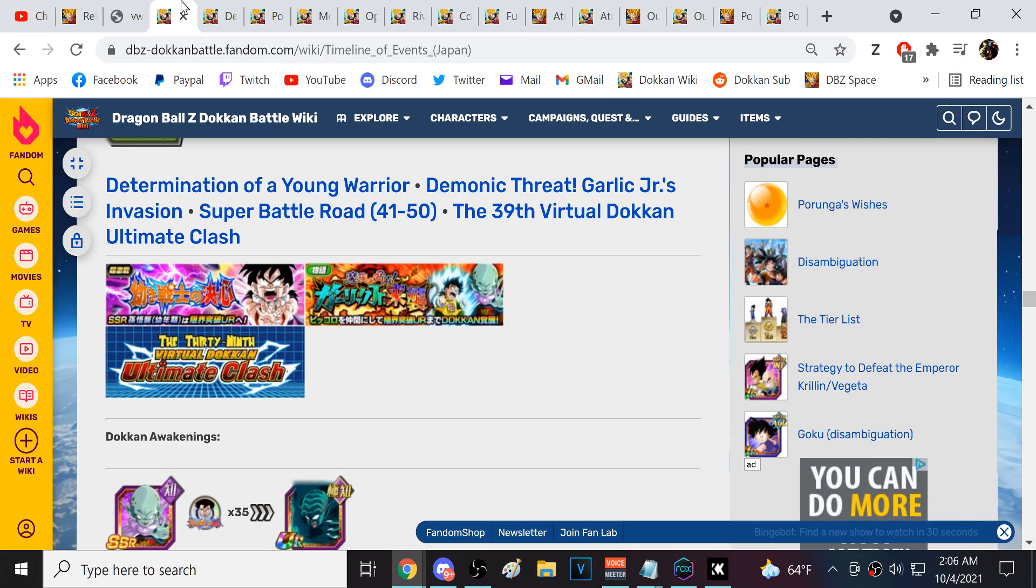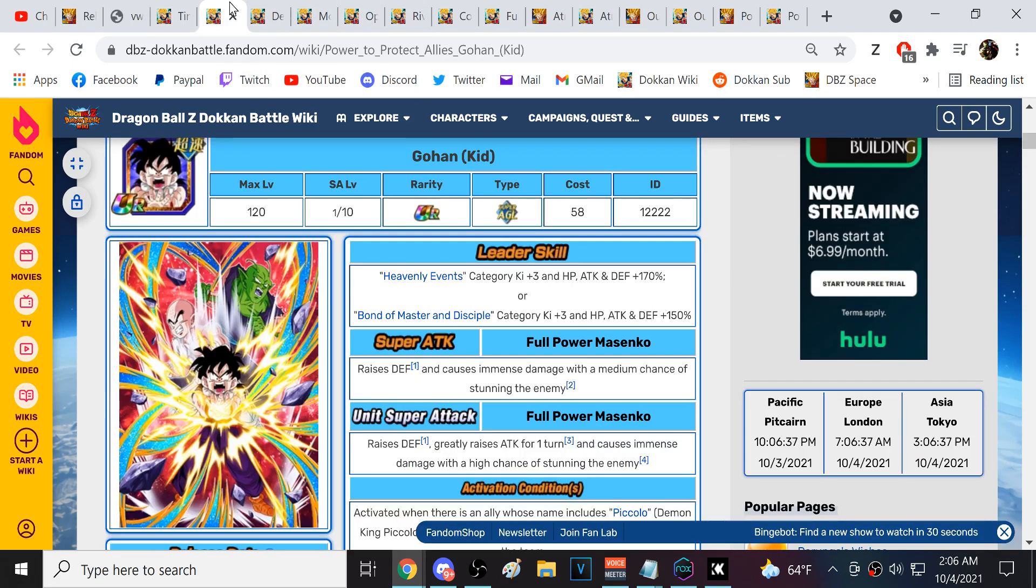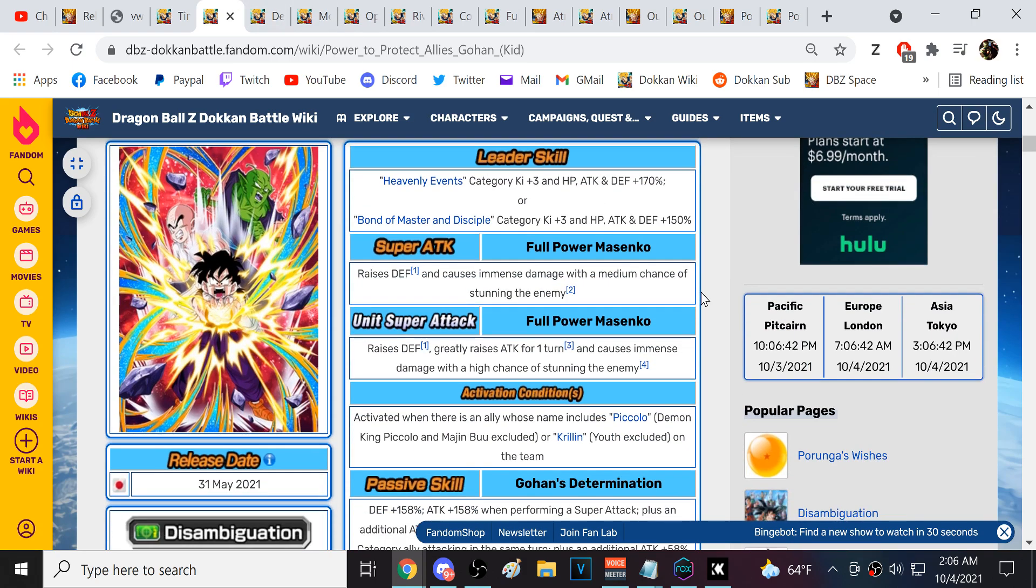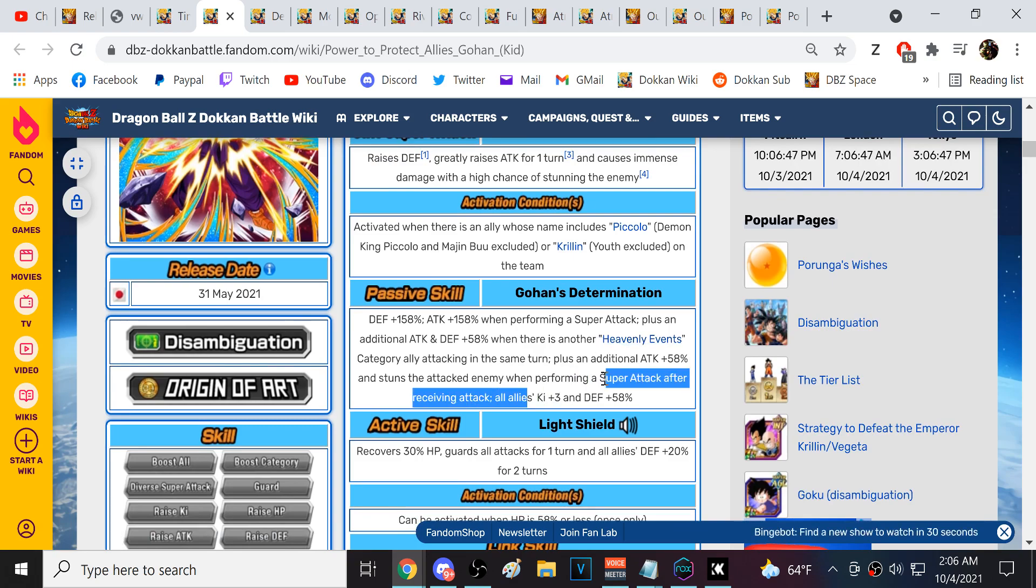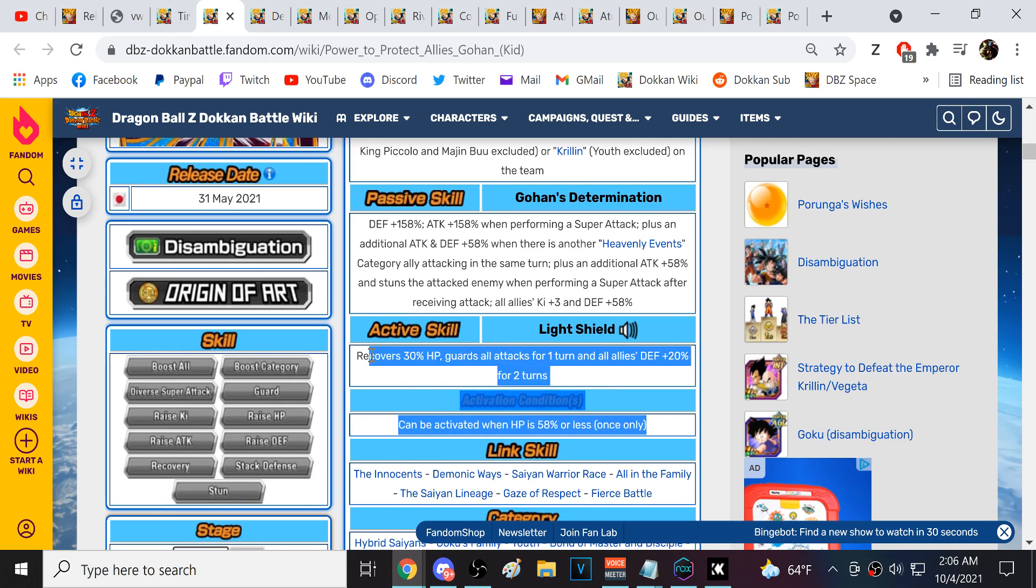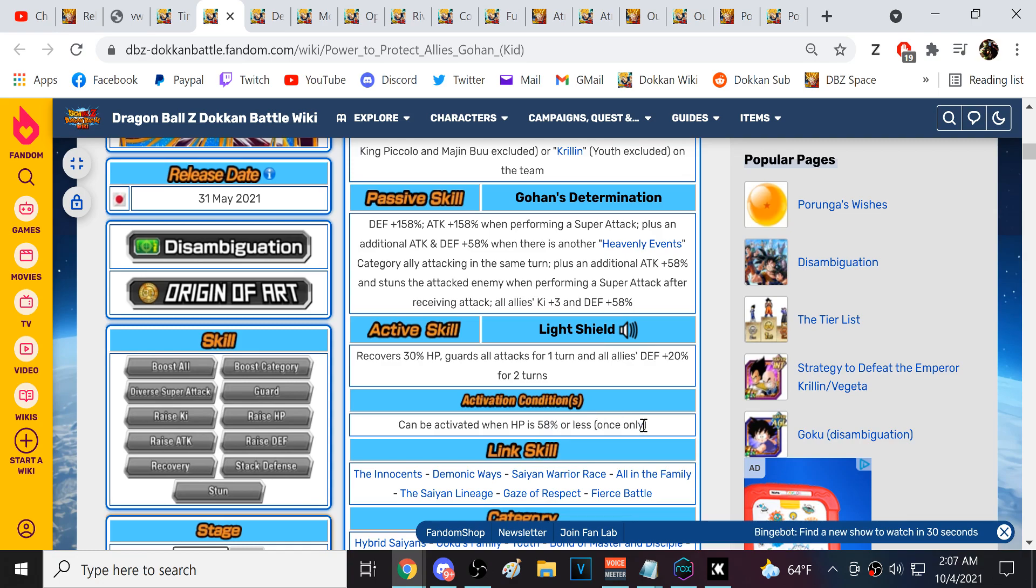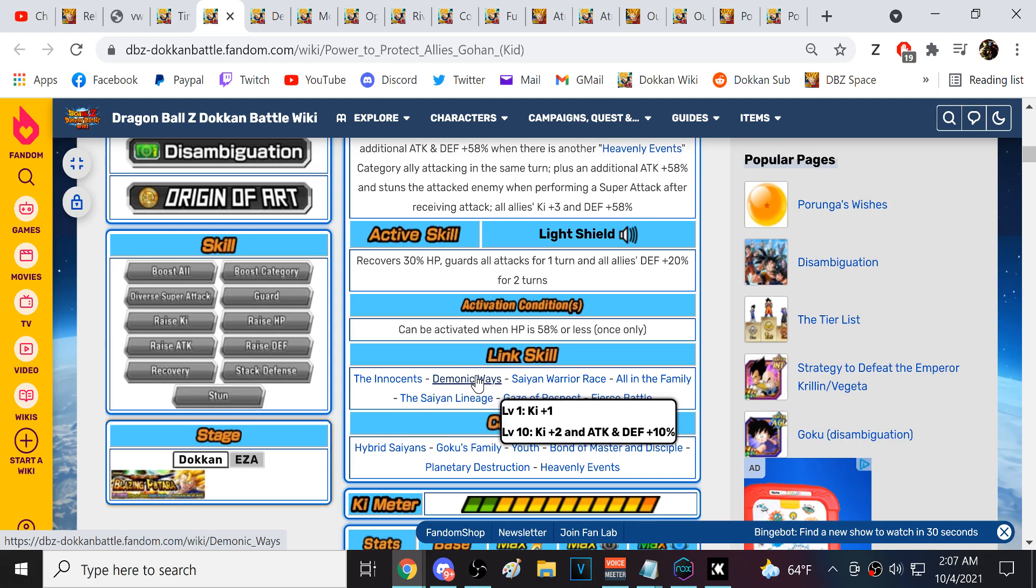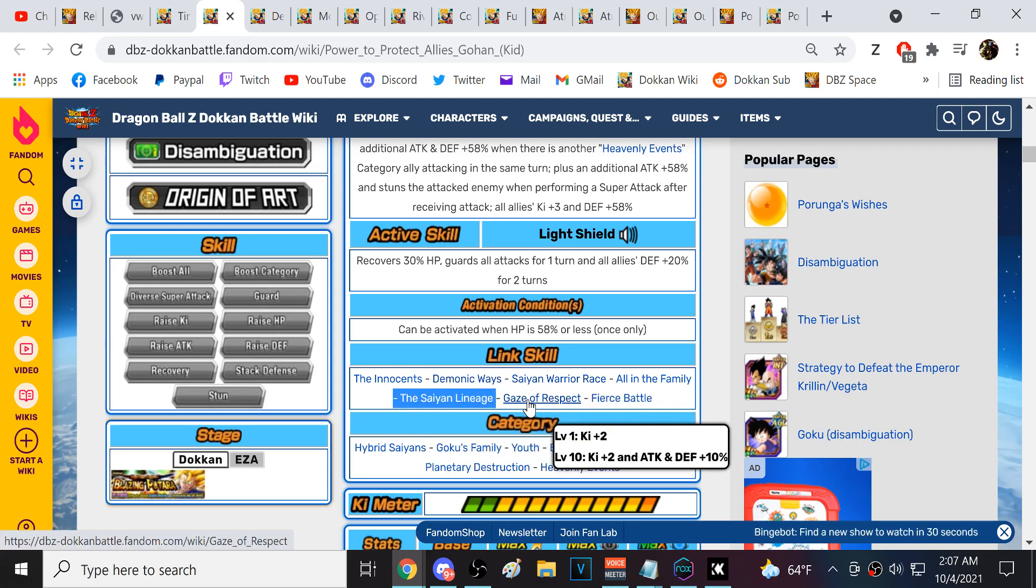Kid Gohan is easily one of my favorite units in the game. I absolutely adore Kid Gohan. He's a defensive stacker, gives all allies three Ki, gives defensive support. I think his active skill is my personal pick for best active skill in the game. It's incredible - the healing, he guards, gives all allies defense. This is one of those when you need it you'll be able to get active skills.